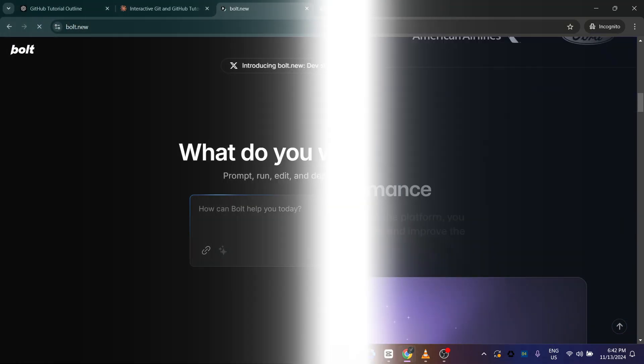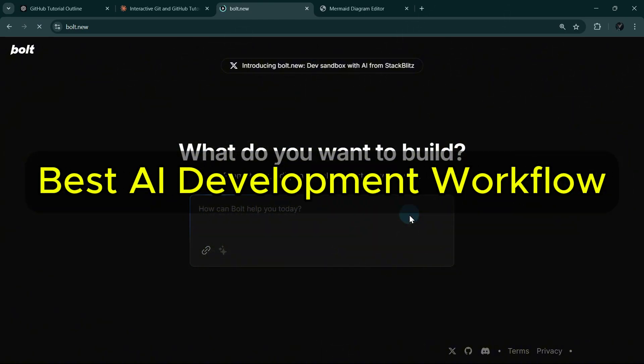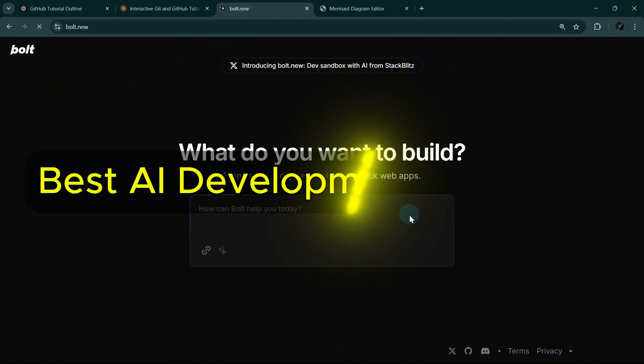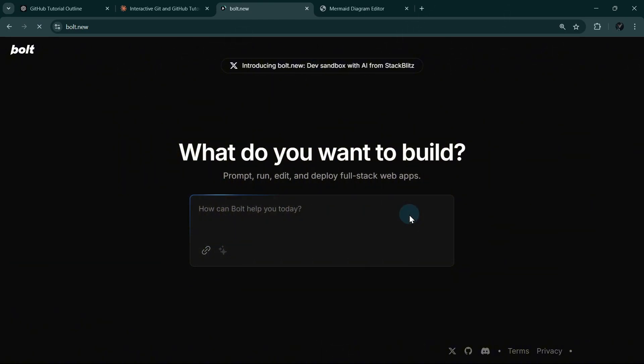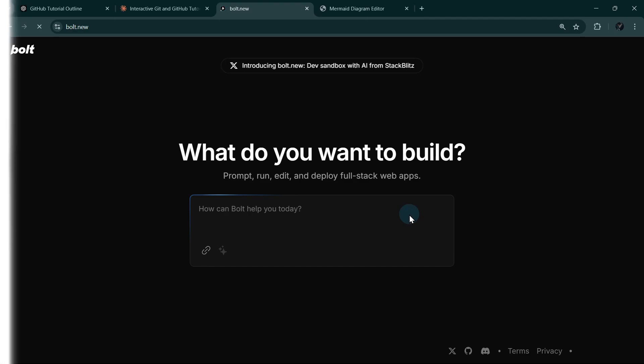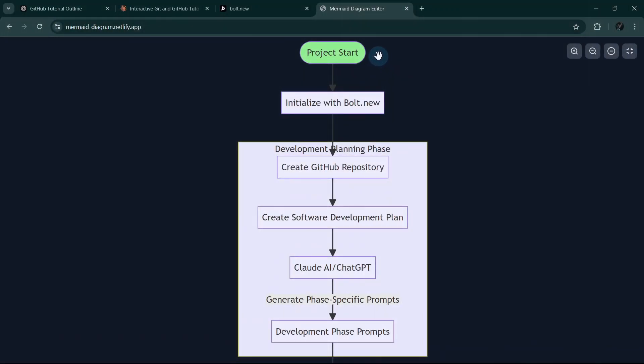Now let me quickly show you the best Bolt-based development workflow. We're still going to use Bolt, but we will use other tools to make our project successful. Here's our workflow.